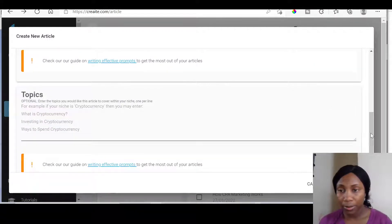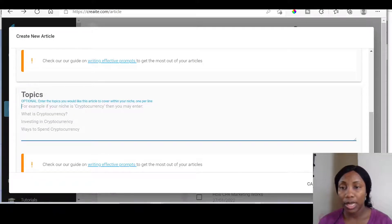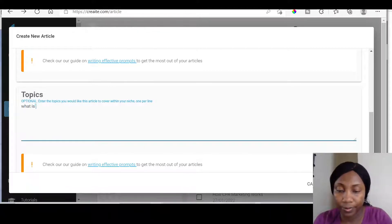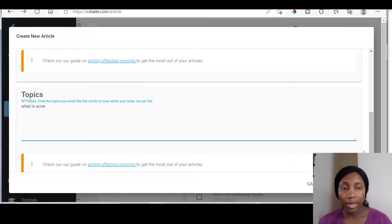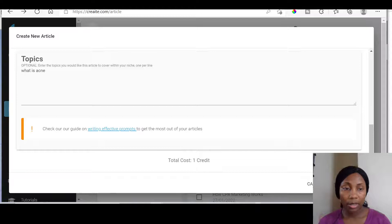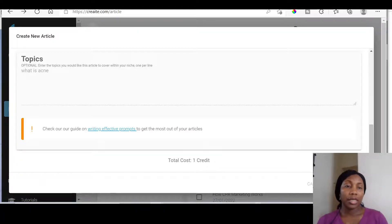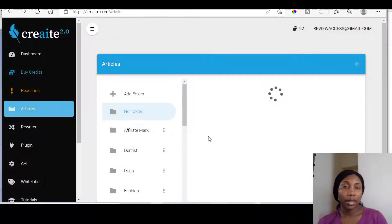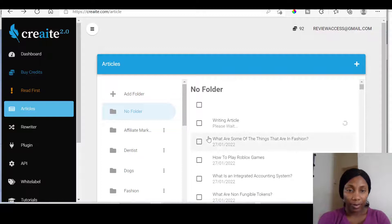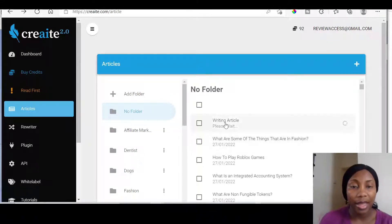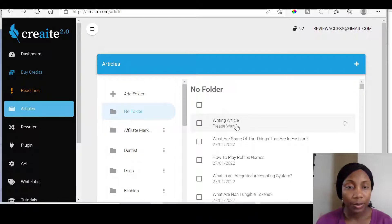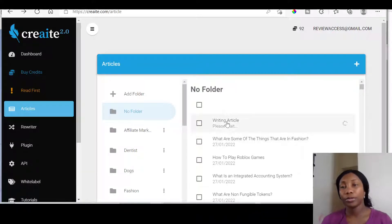Then you enter the topic — maybe 'what is acne' or something like that. You put in the topic right there. And then once you've done that, you click on start. It takes about 90 seconds. If you look right there, it says 'writing articles, please wait' — so it's writing the article for you right there.